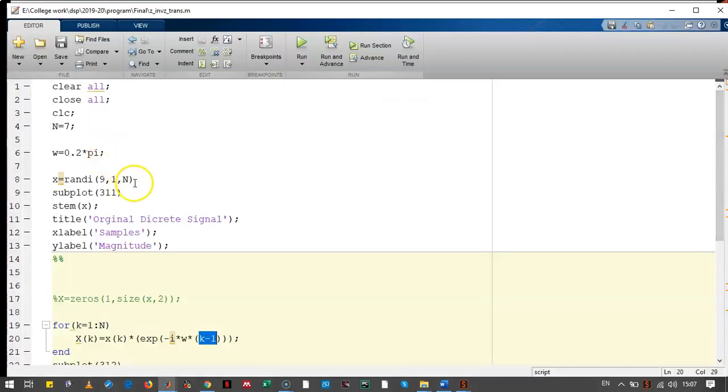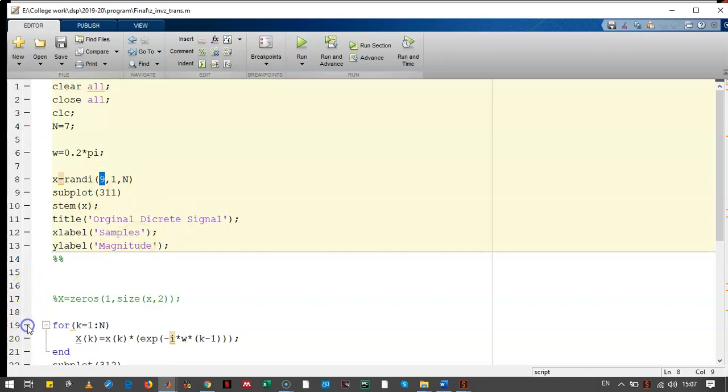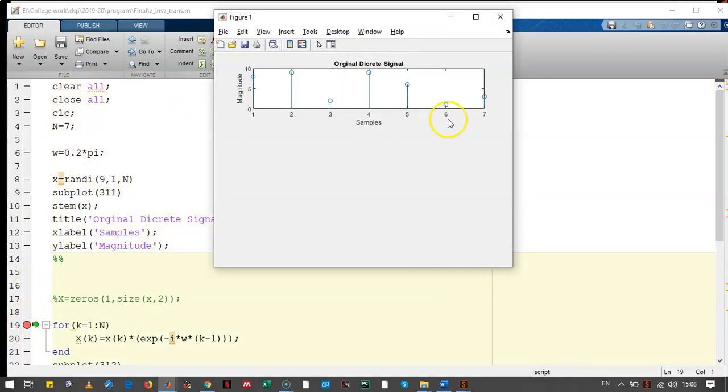In the program, we have declared this X randomly. The 7 values of X will be declared randomly. The maximum will be 9. We had plotted it. Let's see how it look like. Now, this is our original signal.